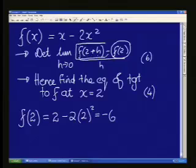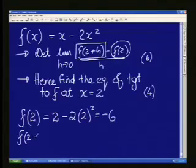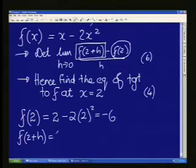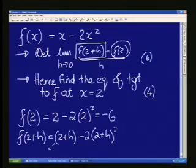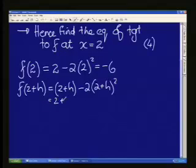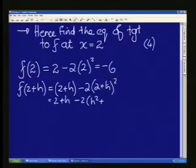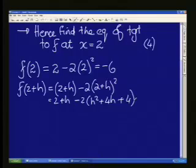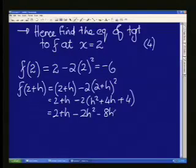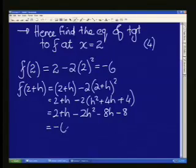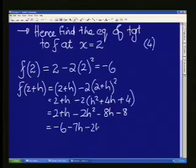Now I do the same for the second part: f of 2 plus h. All your x's become 2 plus h's. So I get my 2 plus h minus twice the quantity 2 plus h, all squared. I need to square the second bracket: I get 4 plus 4h plus h squared — don't forget about the middle term when squaring a binomial. So we get 2 plus h minus 2h squared minus 8h minus 8. Adding like terms: minus 8 and 2 gives me minus 6, then minus 7h and minus 2h squared.